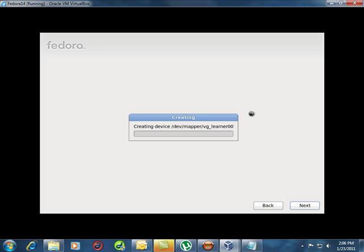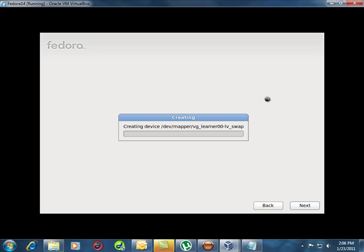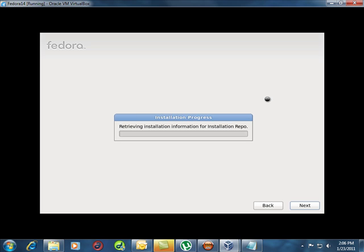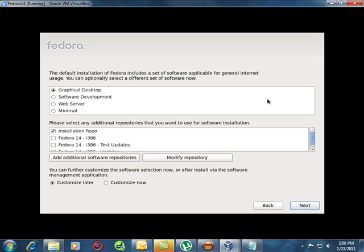It will be ready to go in a minute. Formatting virtual drives is a lot faster than formatting real drives. And Linux does things a little differently than Windows. That's a whole discussion later on.